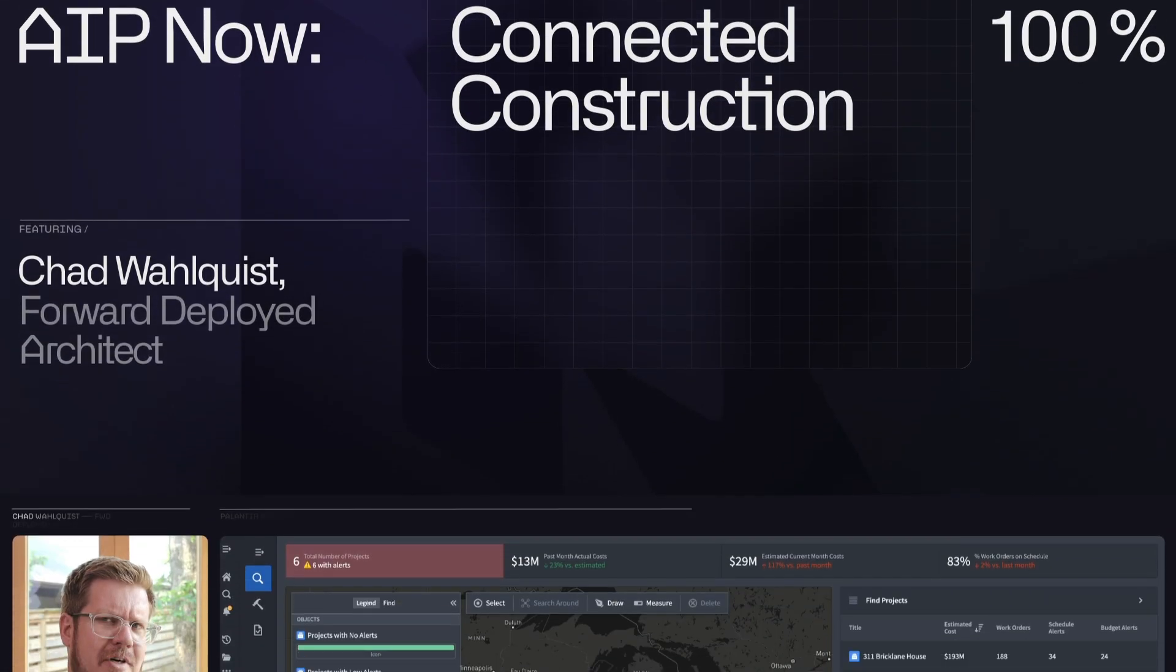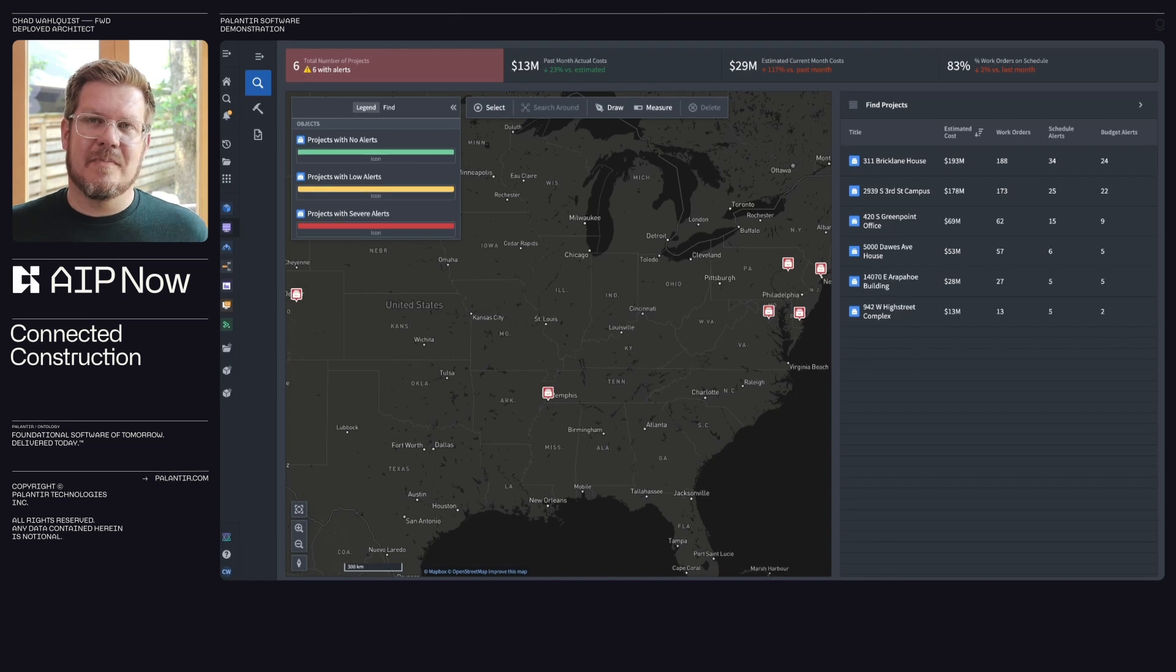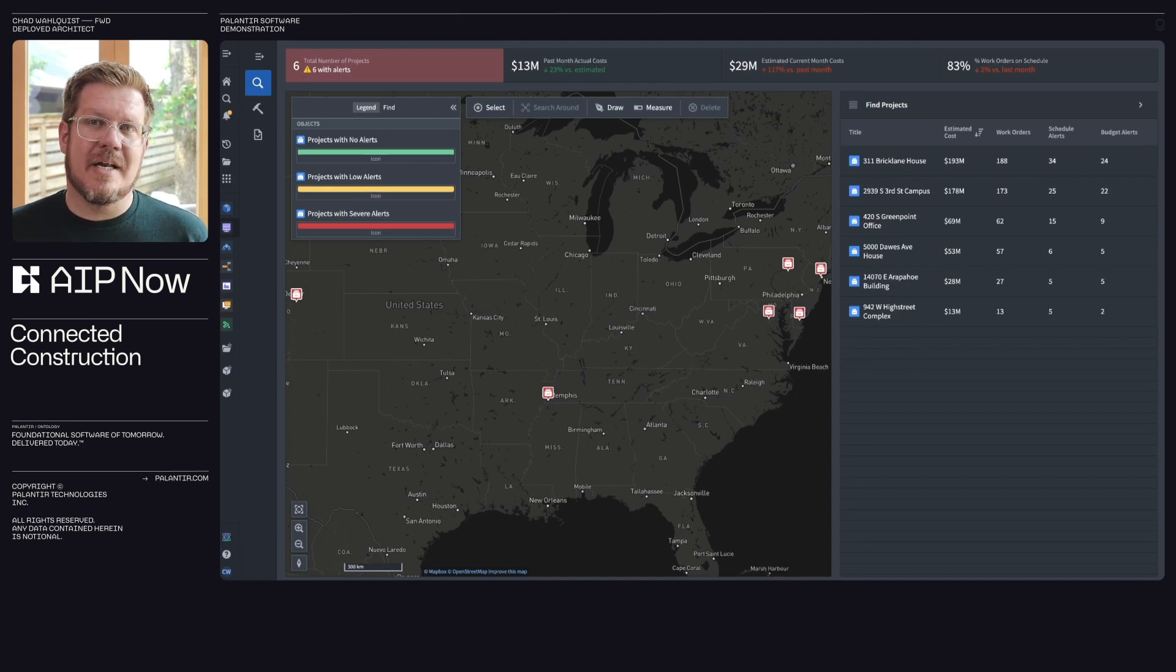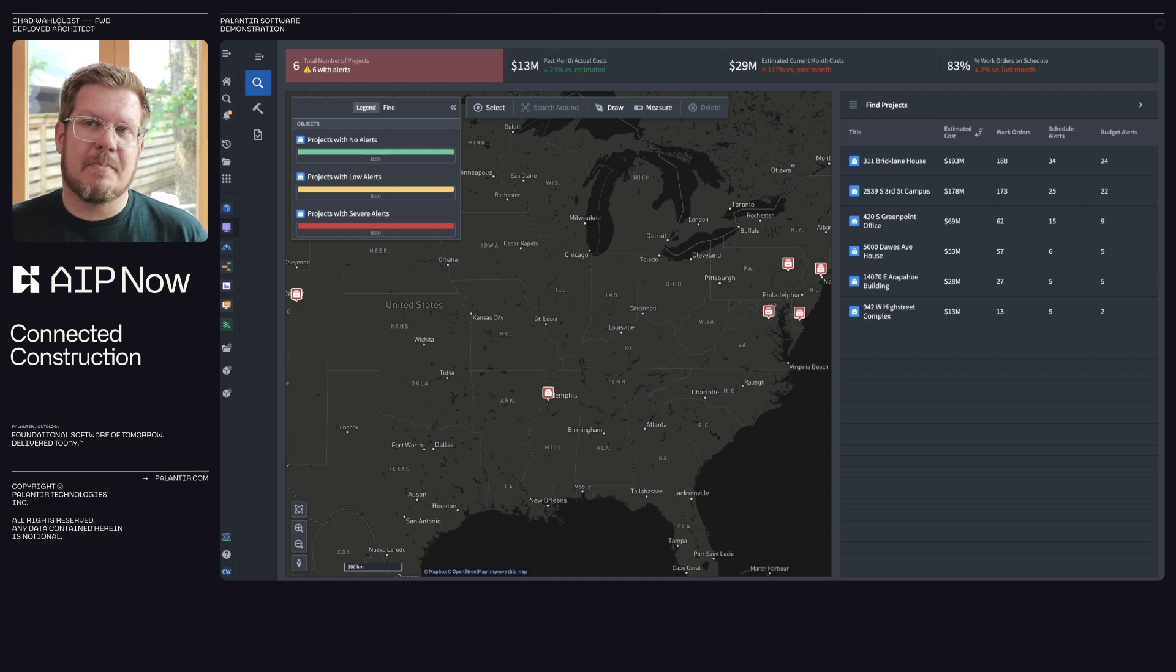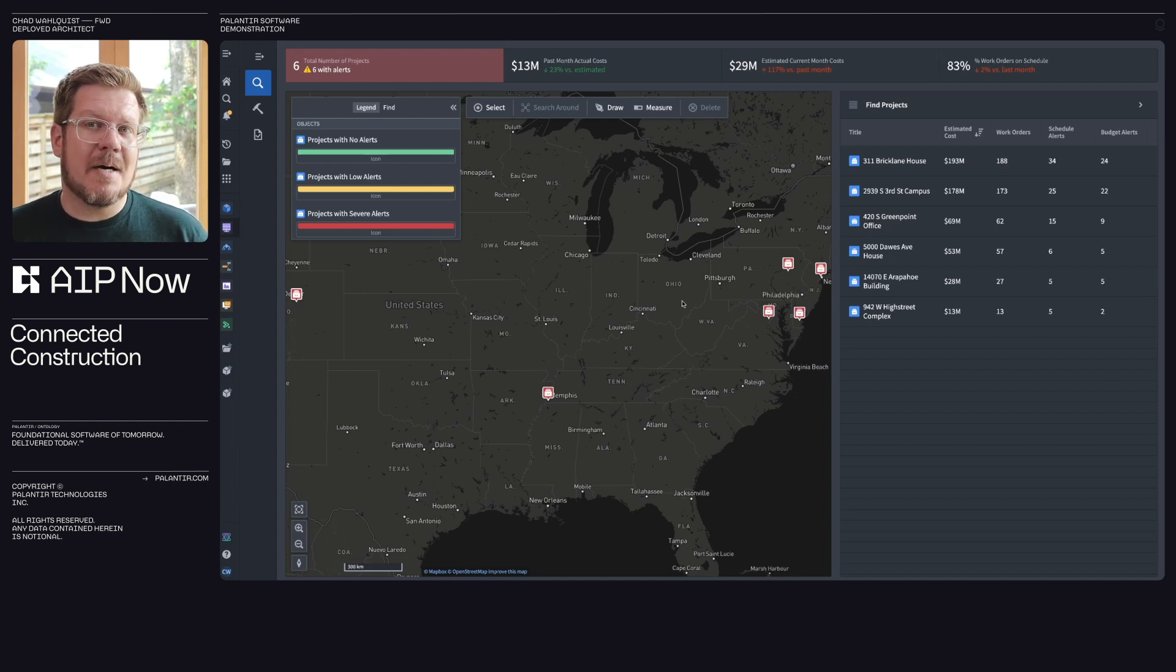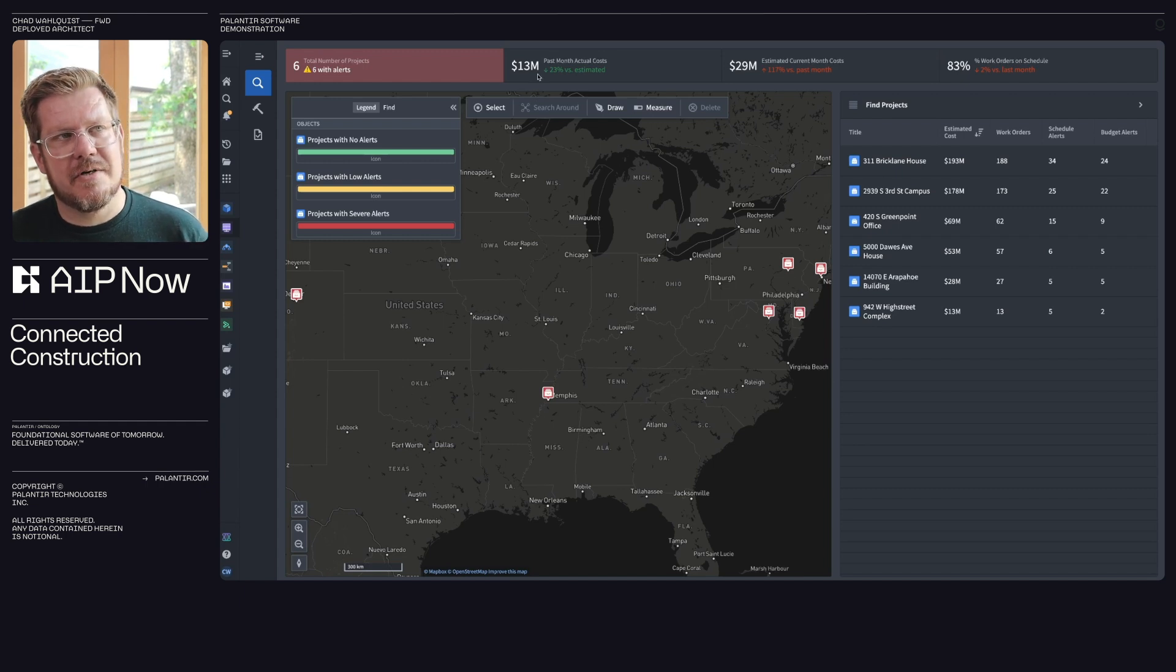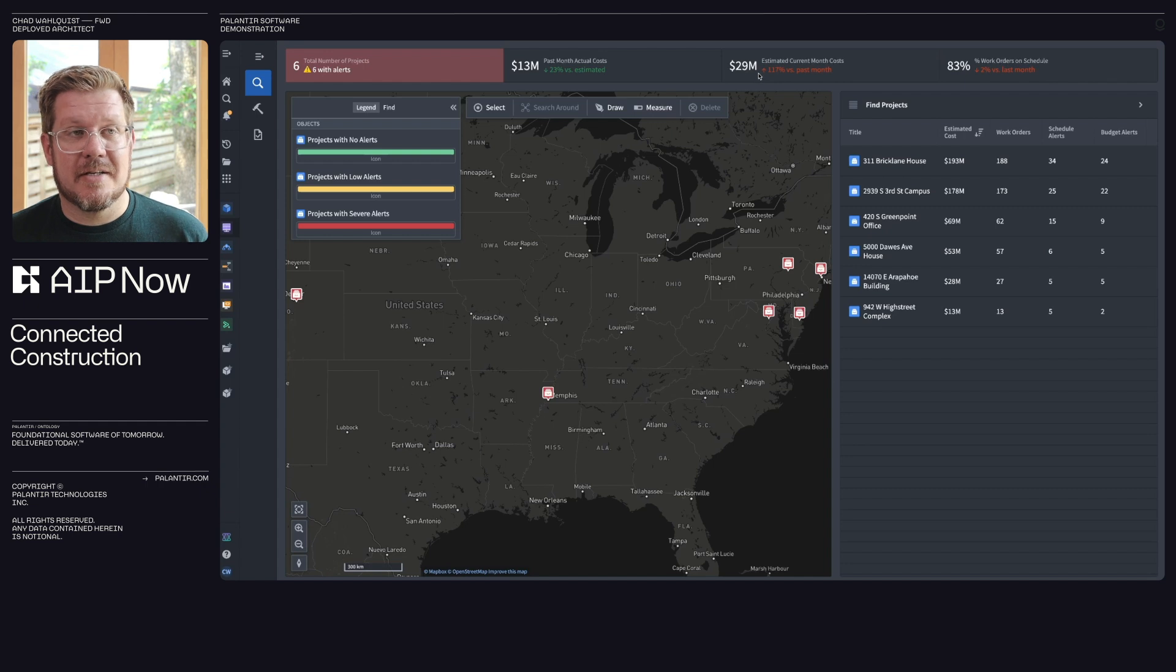When you start a project, you have this pristine plan that lays out years of work, labor, and cost. But as we know, things change. How do you keep track of those and adapt to it? With AIP, I'm able to look across my portfolio sites and get a top-line view of these critical metrics. You can see in the example here, I've got six projects with alerts. I spent $13 million last month. That's 23% underestimated. That's great.